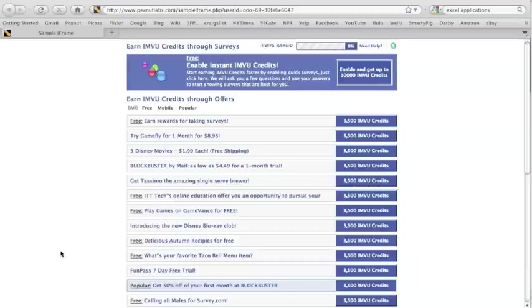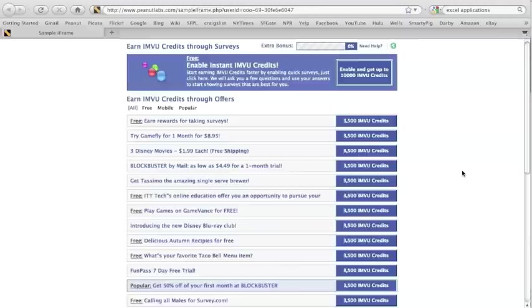Now before you can start taking any surveys, you have to fill out a profiler. The profiler is highlighted in blue, so go ahead and click it.